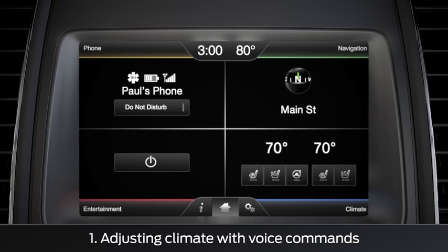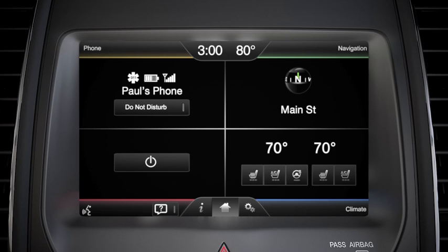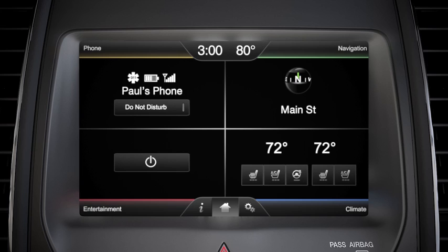To adjust the temperature, use the voice button, say a command, and say 'climate.' Then tell SYNC what temperature you want. For example, say 'set temperature to 72 degrees.' You can also increase or decrease temperature by a single degree, or turn the fan speed up or down.